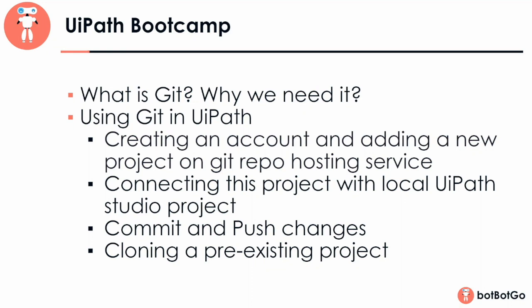Under this, we'll first create an account and add a project on one of the Git repository hosting services online, and then connect this online project, also known as the remote repository, to our local studio project. Then we'll explore some of the functionality of Git in UiPath Studio. We'll see how to clone and copy a pre-existing online repository. But without wasting any further time, let's go ahead and see what's Git and why do we even need it.